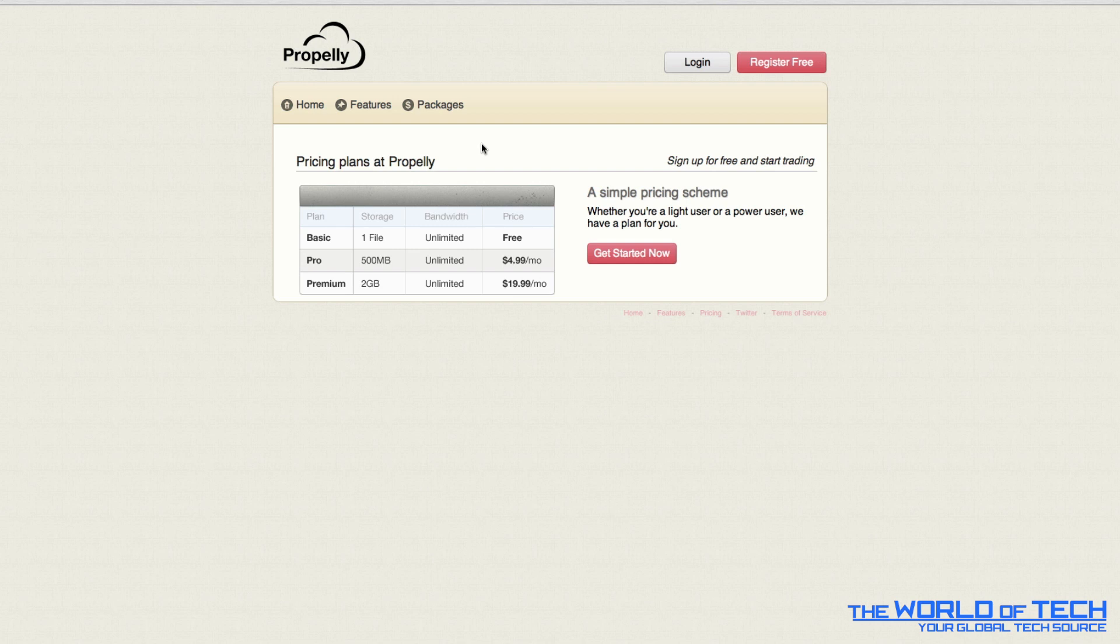If you like it you can go pro for 500 megabytes of storage at $4.99 per month. And of course the premium, 2 gigs for $19.99 a month. So you've probably realized here that the file you're selling it's not going to be any more than 2 gigabytes. So you can't be selling 5 gigabyte video files, it's really got to be under 2 gigabytes to use this service.